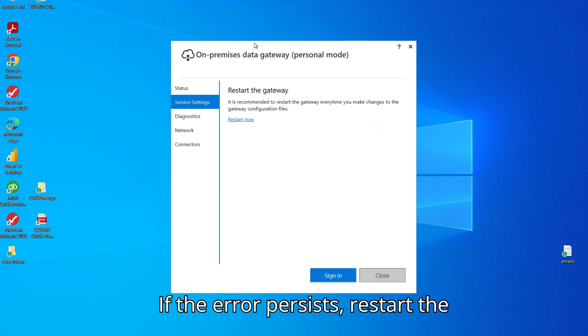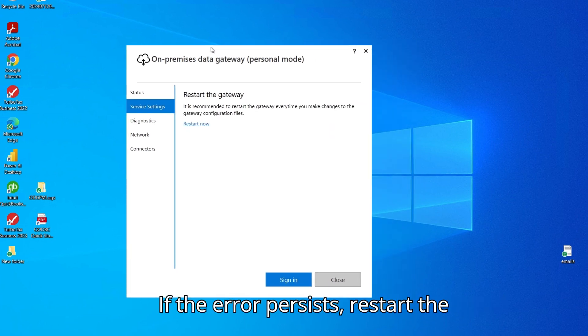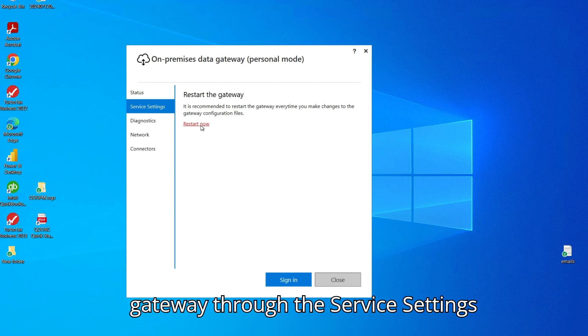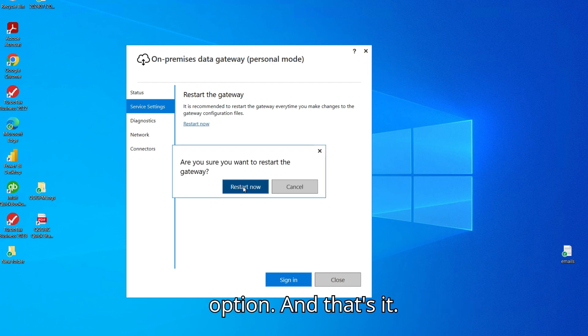If the error persists, restart the gateway through the Service Settings option. And that's it.